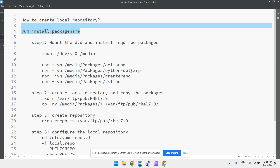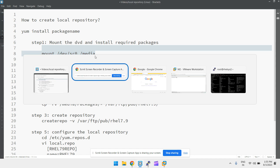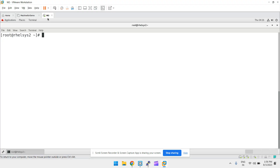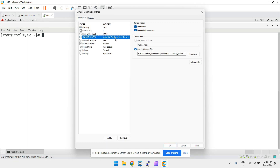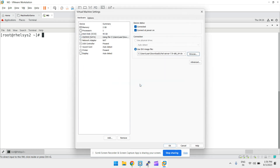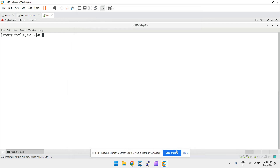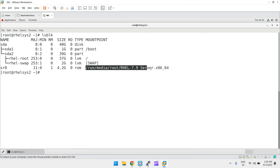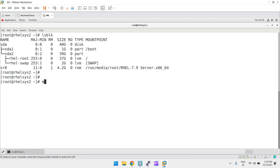Let's quickly do this. I'm trying to mount packages from a DVD attached to the system. Go to Settings and you can see the CD/DVD attached. I'm using a RHEL 7.9 ISO image file. Make sure it is connected so we can get the packages. If you do `lsblk`, you can see SR0 is the disk. I'll mount `/dev/sr0` to `/media`.